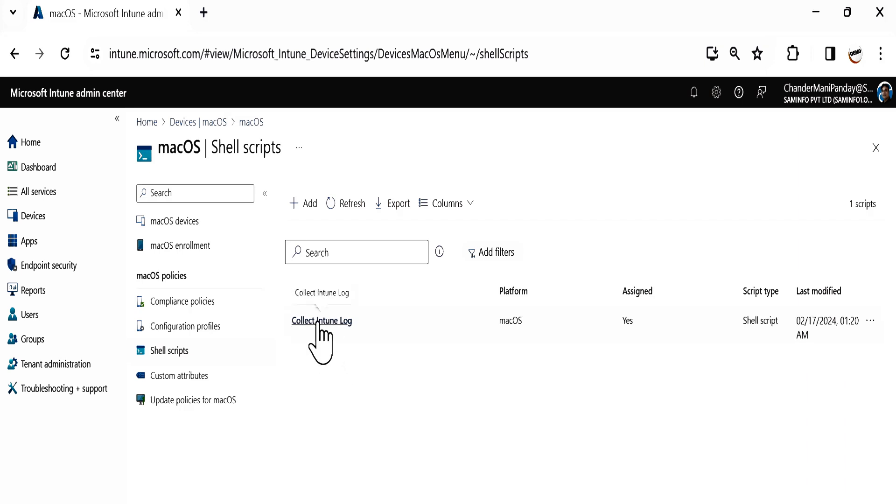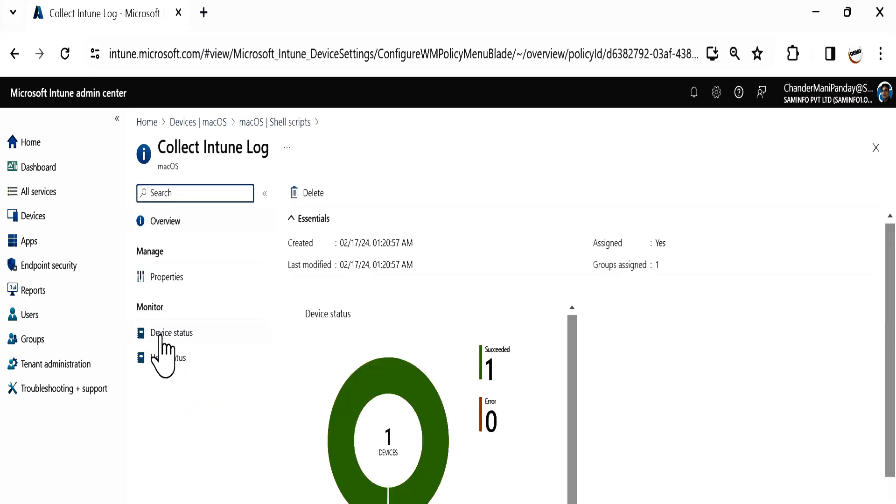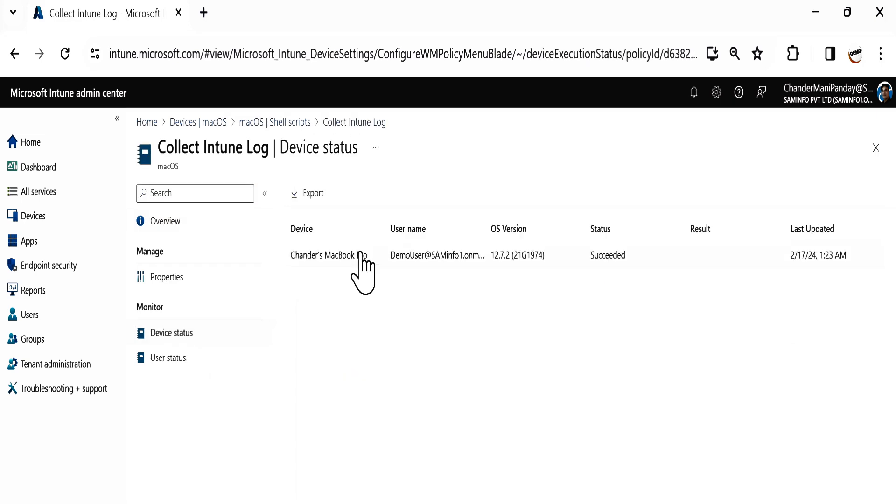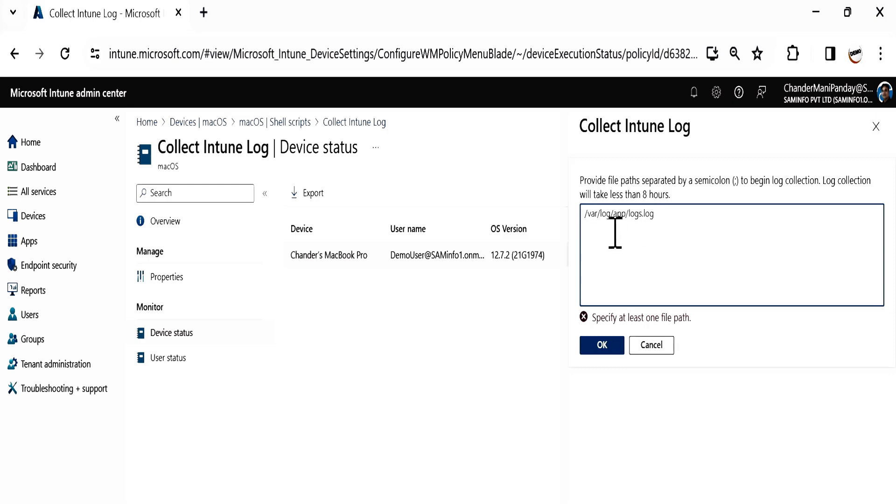Then click on Device Status and select the device. Here you have an option called Collect Logs. Click on that. Here you can provide the location from where you want to collect the logs.